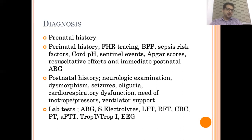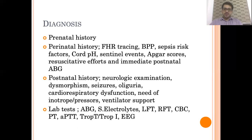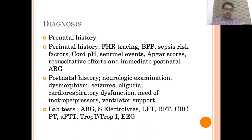The prenatal history should include maternal risk factors. Perinatal history should comprise fetal heart rate tracing, details of ultrasound examinations and biophysical profiles just prior to delivery, any sepsis risk factors, cord blood gas with cord blood pH, any history of sentinel events, Apgar scores, resuscitative efforts and immediate postnatal blood gas whenever available. The postnatal neurological examination, whether there is any dysmorphism, whether the baby developed any seizures in the first few hours of life, and evidence of other organ damage such as oliguria, cardiorespiratory dysfunction, need for vasopressor support, ventilator support — all these should be properly documented in any case of asphyxia.